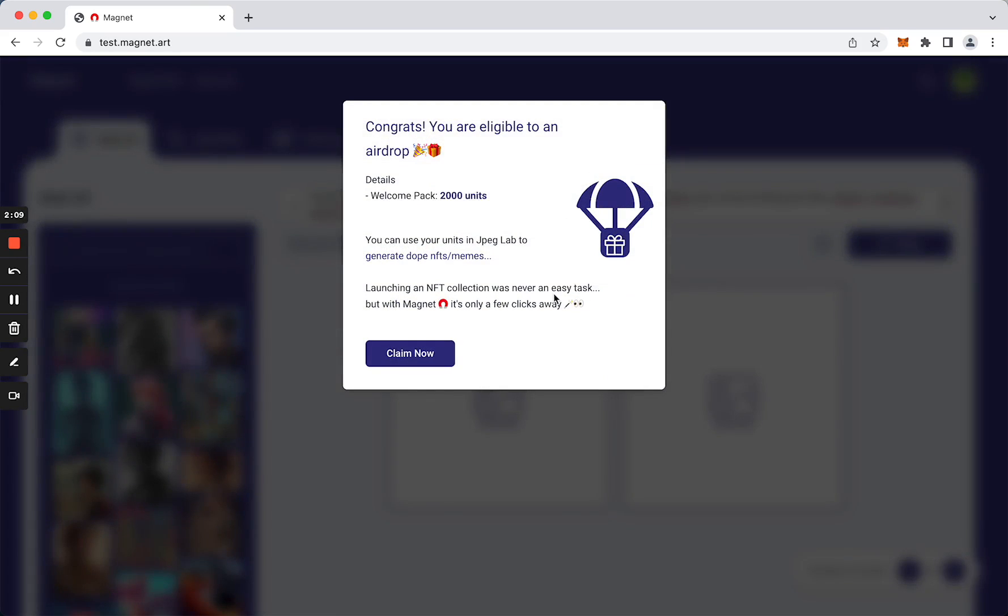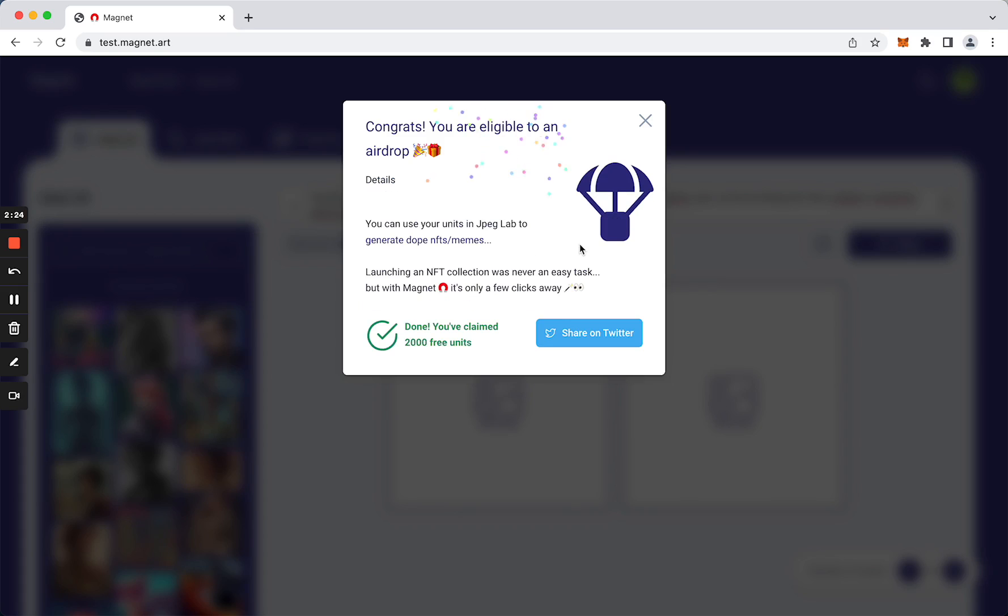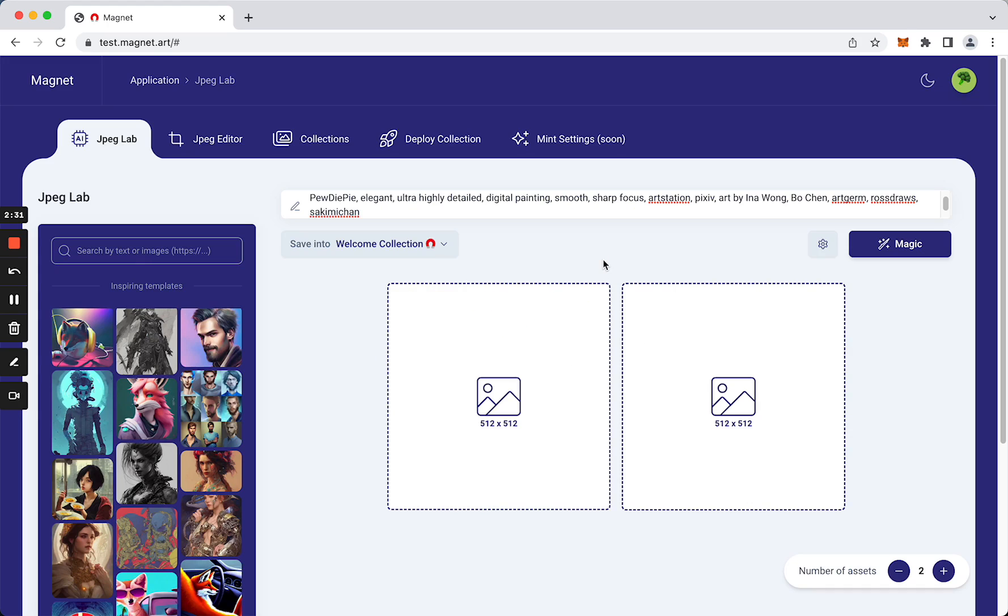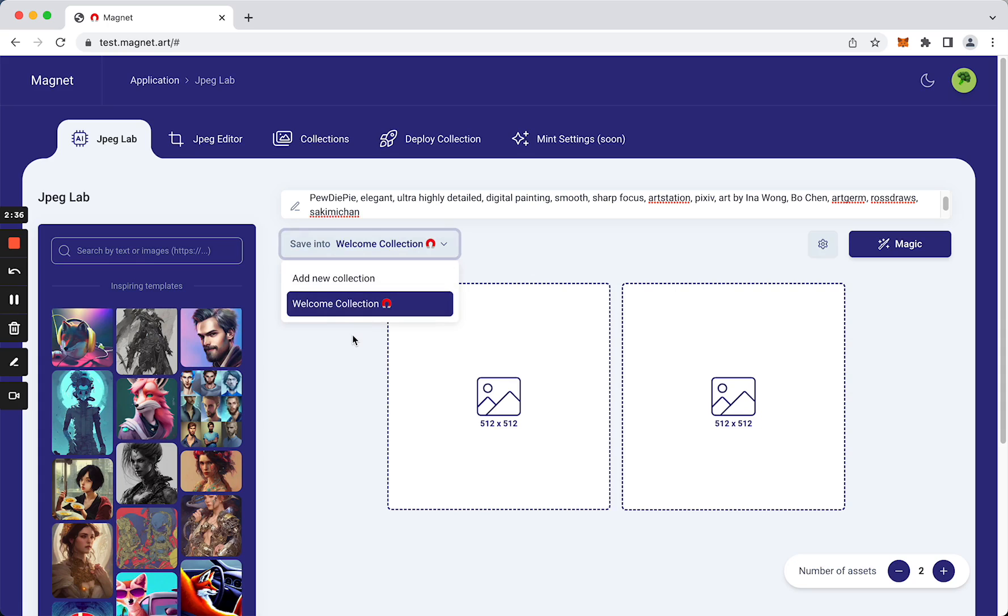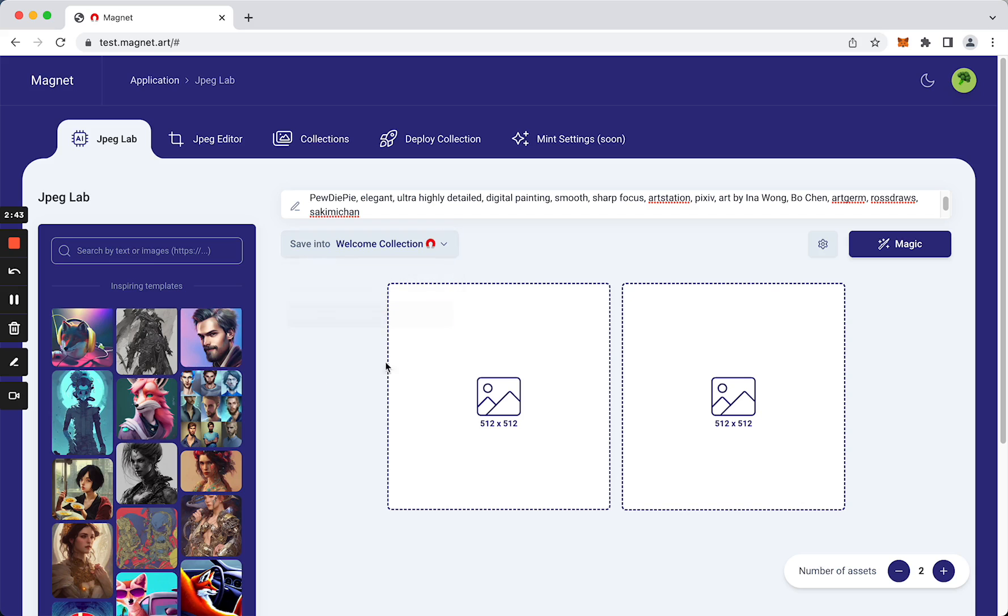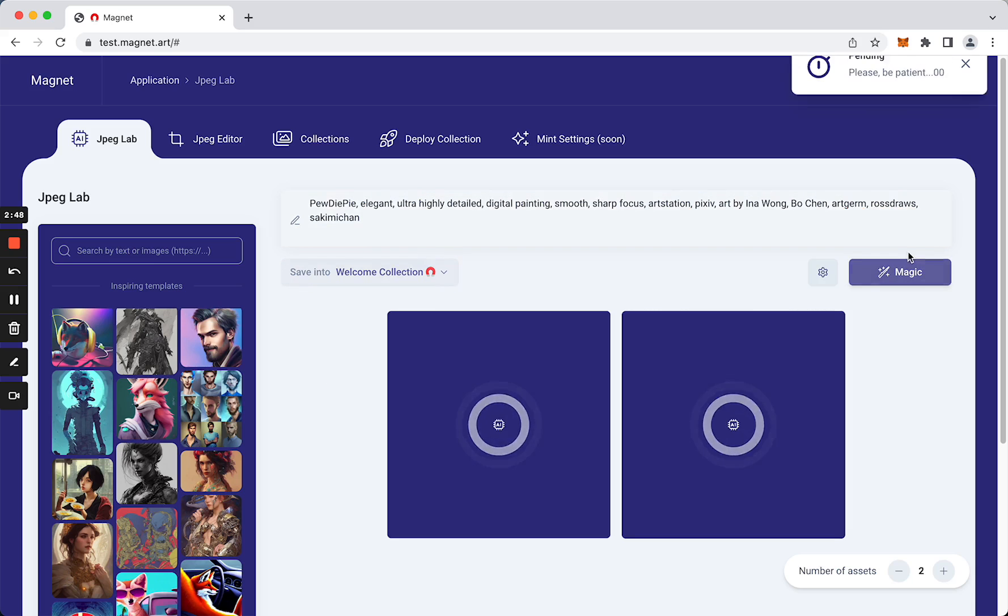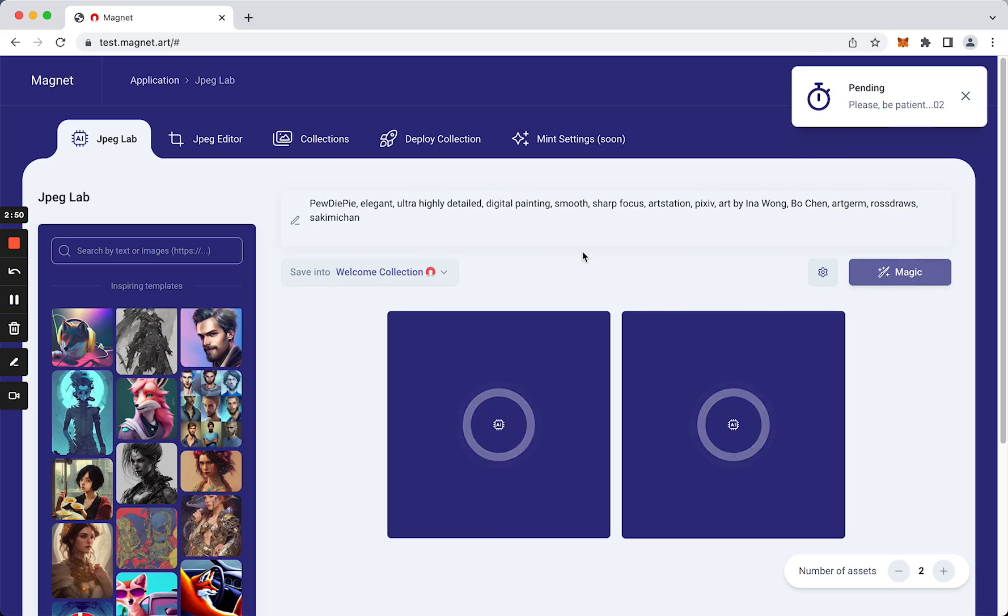Nice, and here is a little surprise. I got an airdrop to be able to use this feature, and this is cool. So I'm going to claim it now. Nice. Back here, we see that we have a collection that was created for us on signing, which is called Welcome Collection. So we are going to use it to generate.